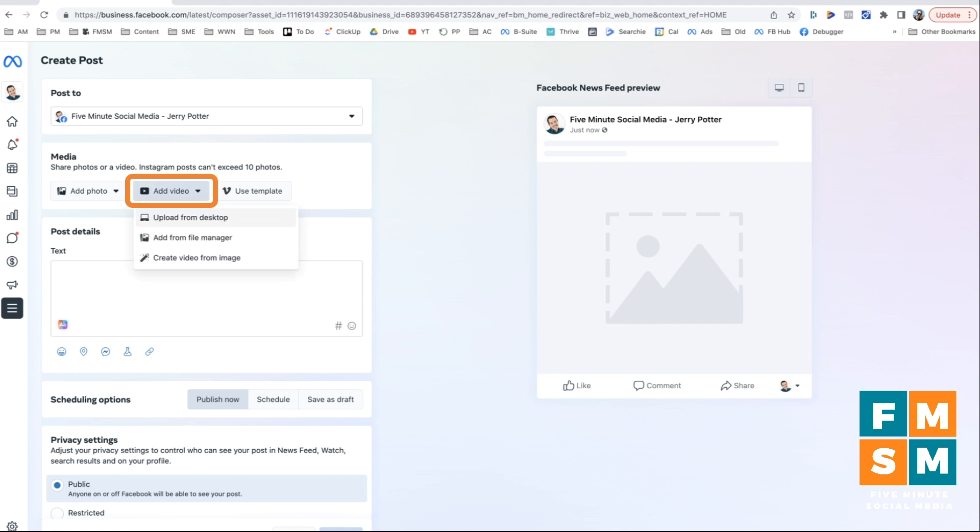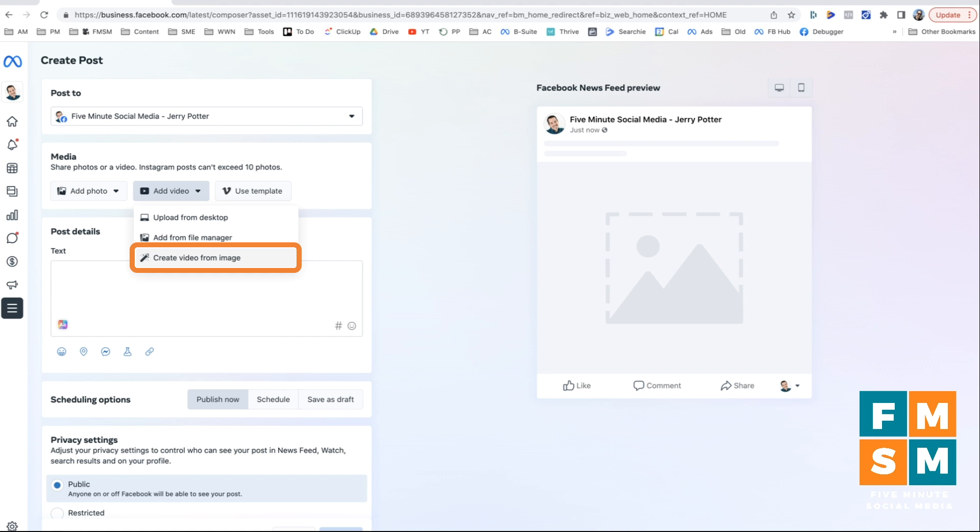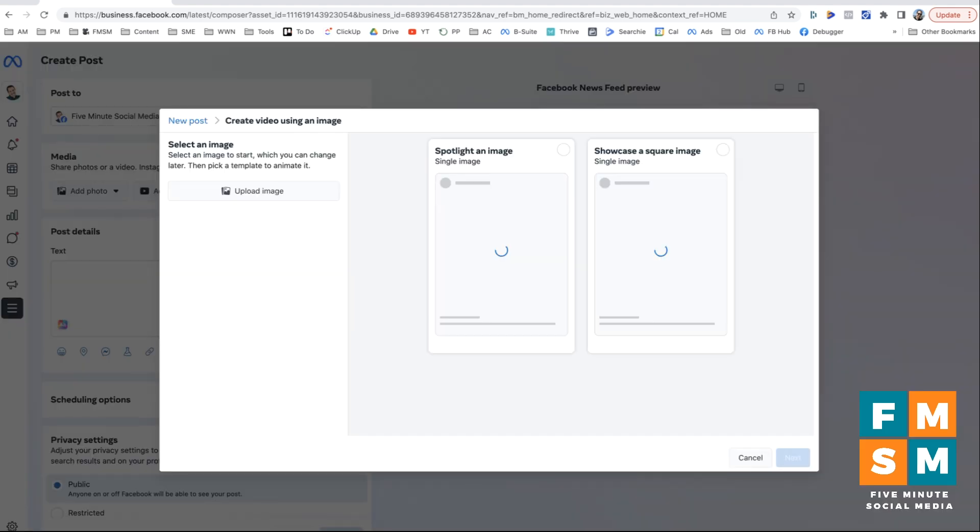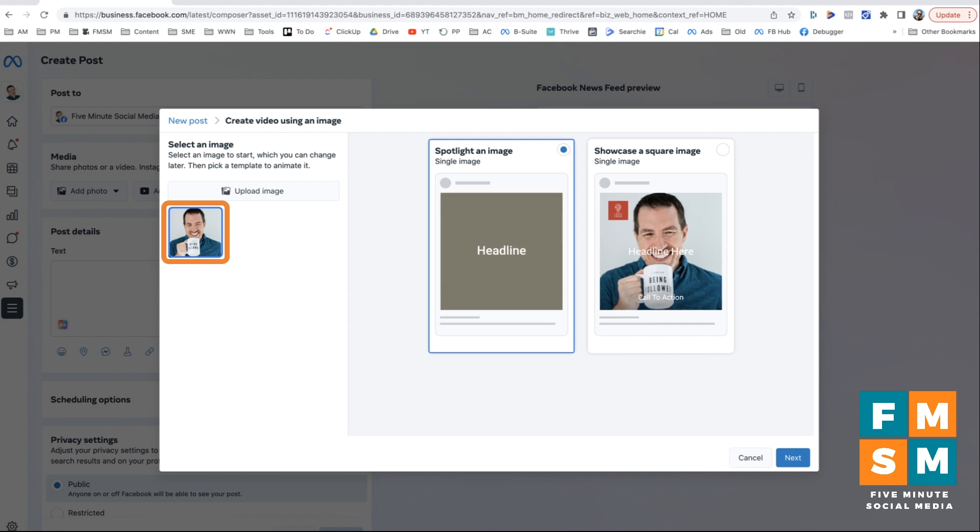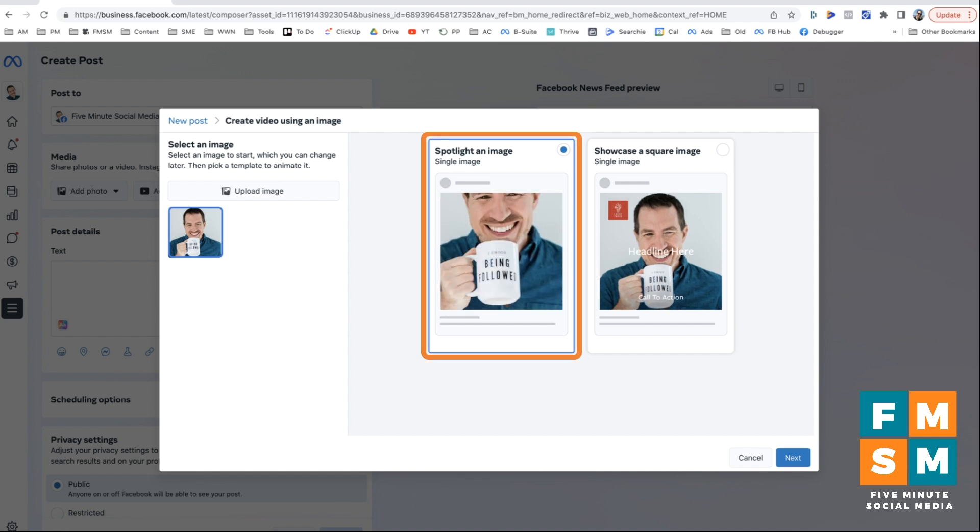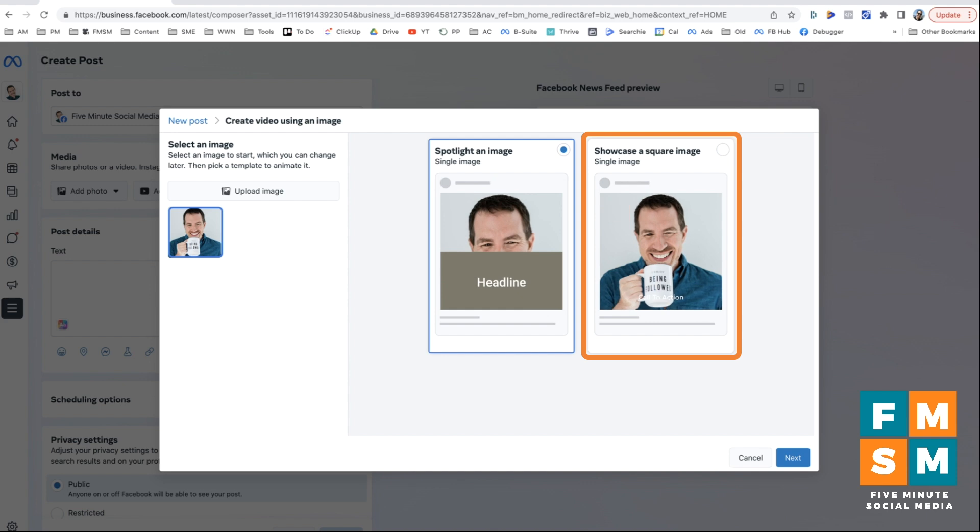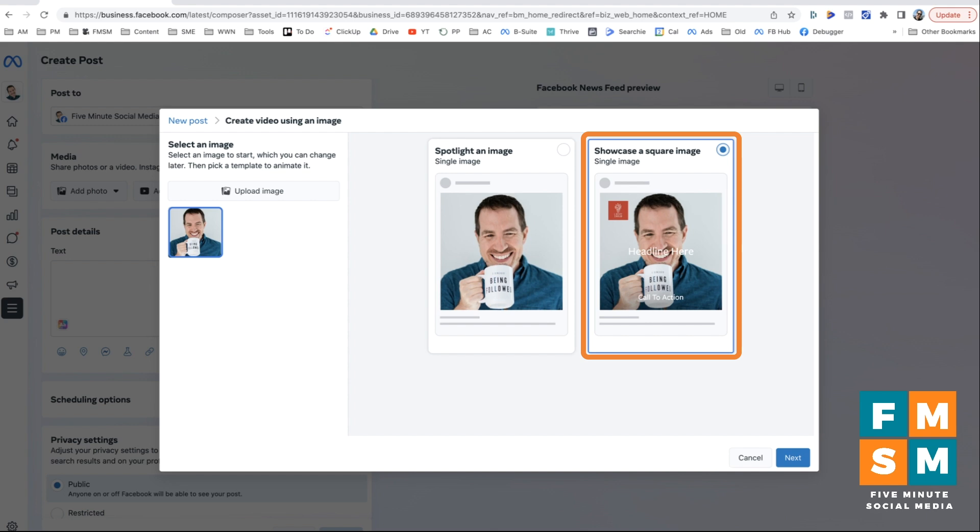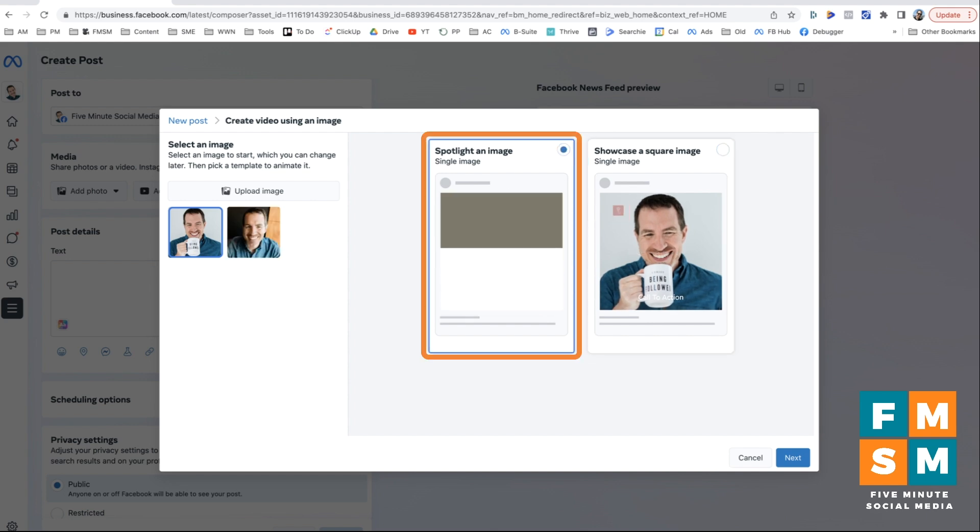Next one is add video. And again, you can add from desktop, you can add from file manager, or you can create a video from an image. So this is kind of a cool feature that they've added. So I click create video from image. Then I'm right here. I'm going to click upload image. So my image is selected here. And then you can have a single image with some text and some colored backgrounds and stuff is this first option where it says spotlight an image or showcase a square image. This image I think is already square, but it'll crop yours otherwise. And then you can kind of add some text and stuff over it. So you would choose which of those options you wanted.